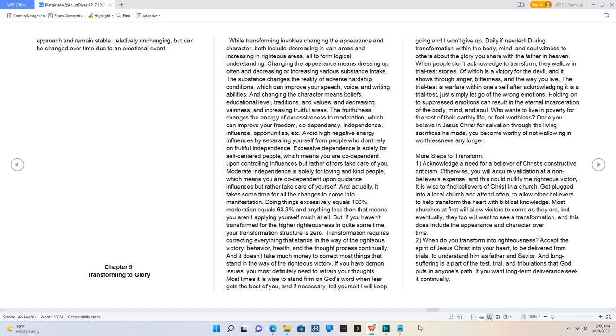2. When do you transform into righteousness? Accept the Spirit of Jesus Christ into your heart to be delivered from trials, to understand Him as Father and Savior. And long-suffering is a part of the test, trial, and tribulations that God puts in anyone's path. If you want long-term deliverance, seek it continually.